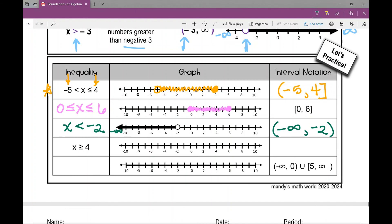In this last example, we're given the inequality x is greater than or equal to four. At four, would I have an open dot or a closed dot? Closed dot.